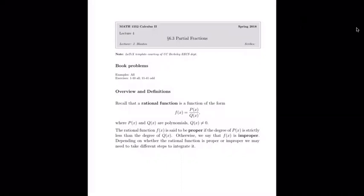A rational function is a function of the form p(x) over q(x), where p(x) and q(x) are each polynomials — whole number powers of x with real number coefficients. For example, x squared plus 3x plus 1 is a polynomial, and x to the fifth minus 7 is a polynomial. When we stack one polynomial over another in a fraction, we build a rational function, and we can classify them in one of two cases.